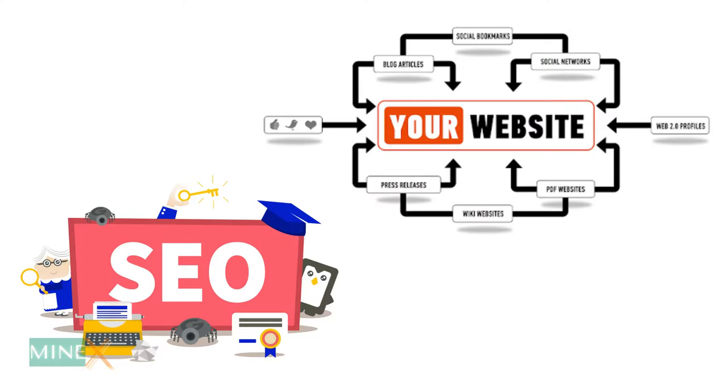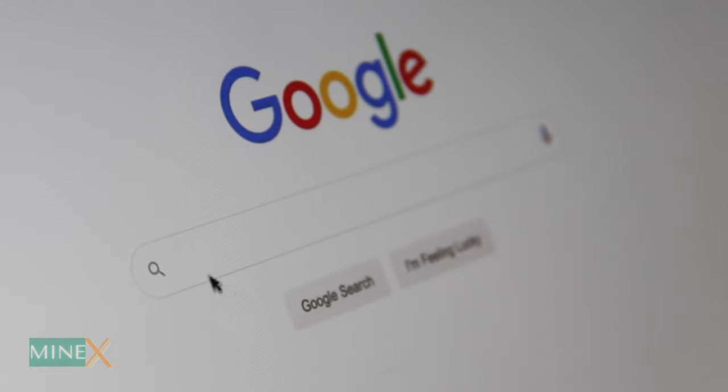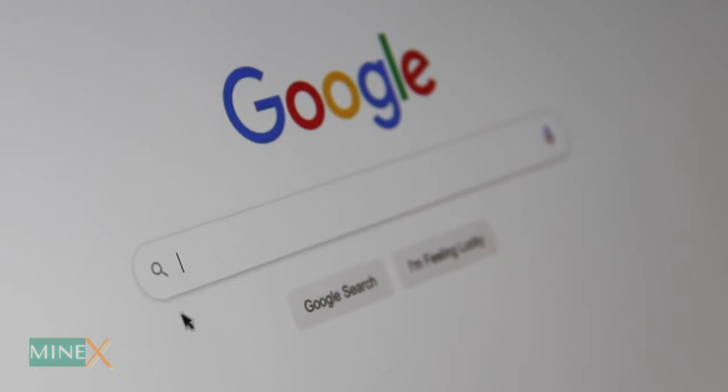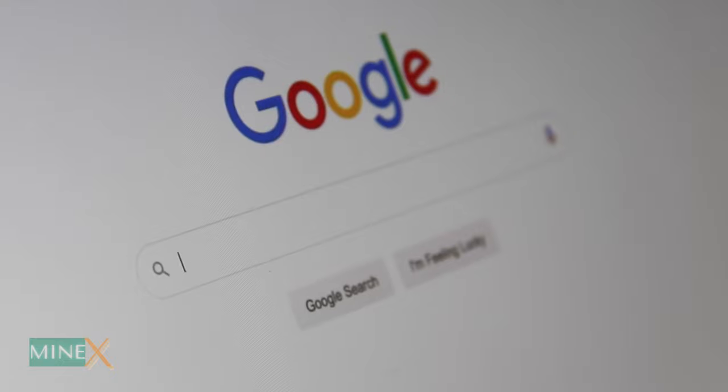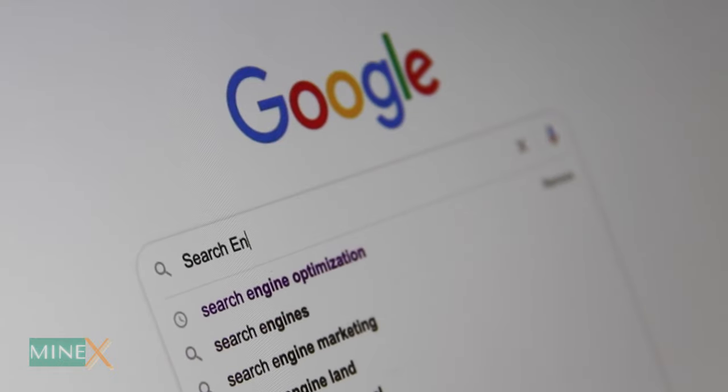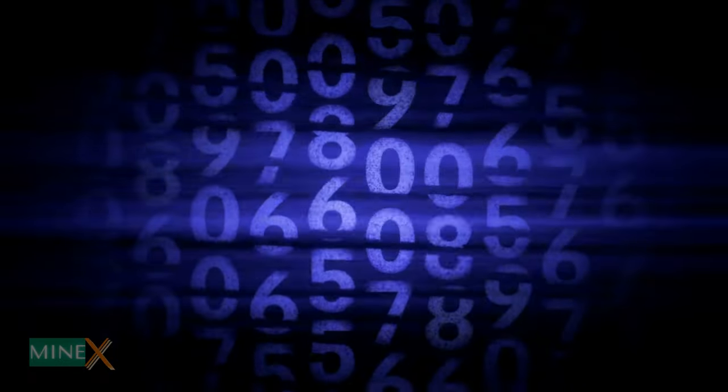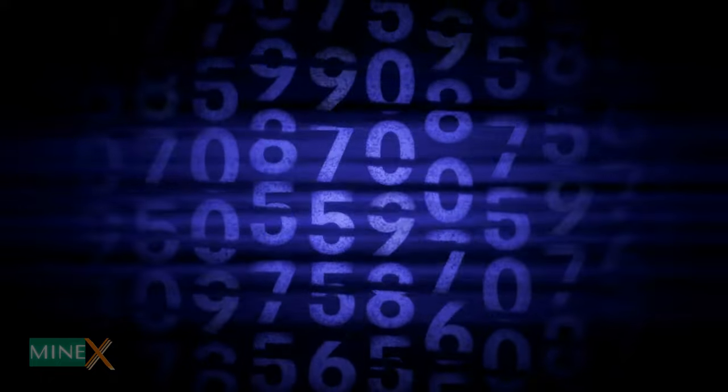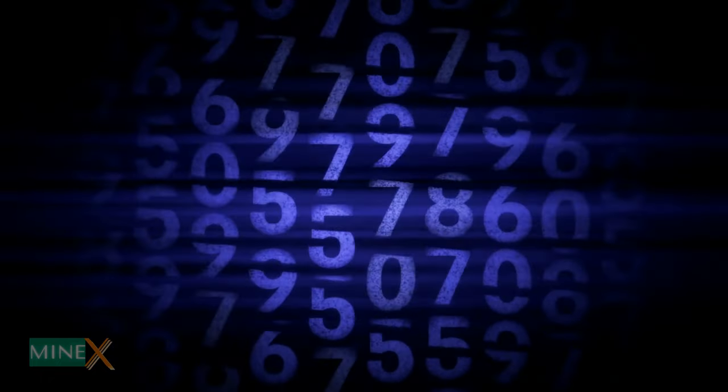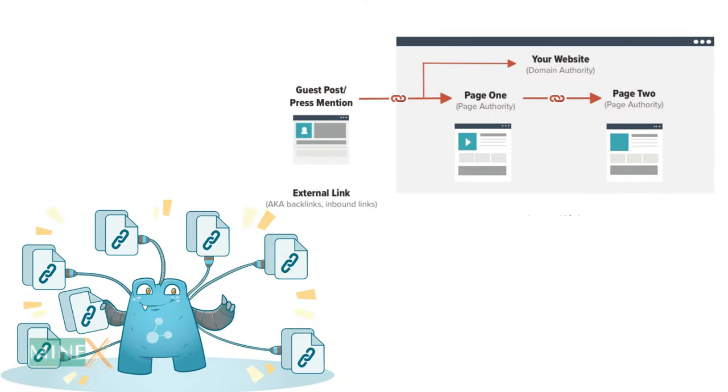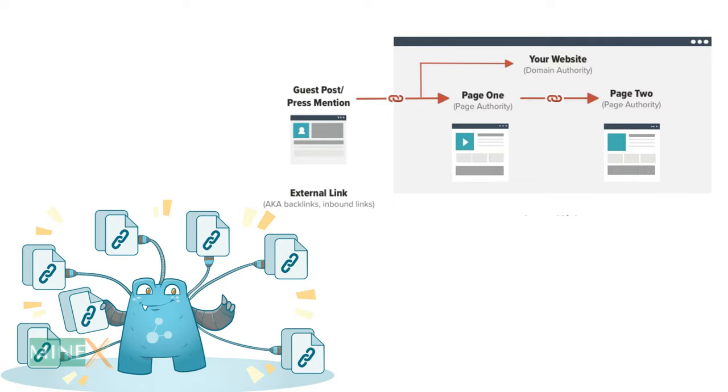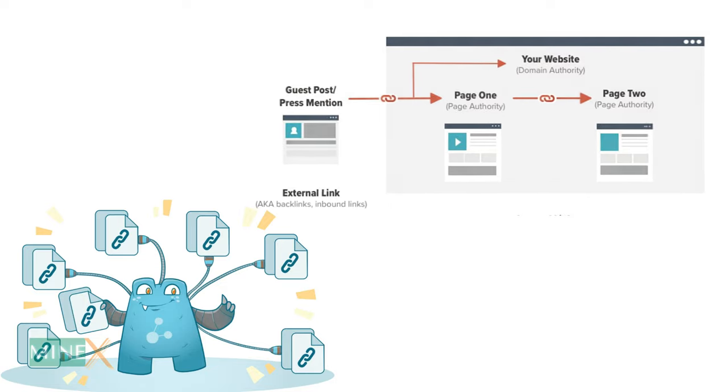SEO link building is a great way to increase the Google ranking of your website. Your website gets more organic traffic from Google and other search engines due to the improvement of the link structure of the website. You can use external backlinks and internal anchor link building strategies to improve your website ranking.